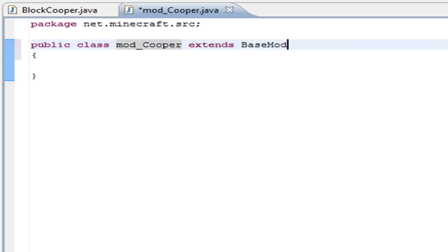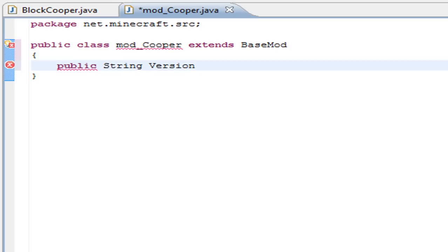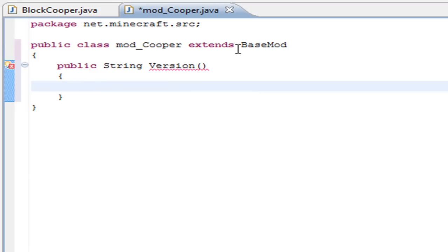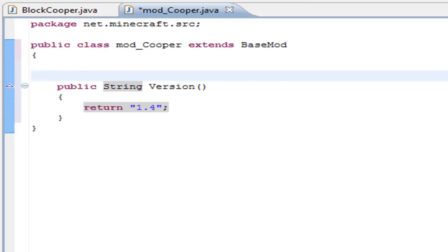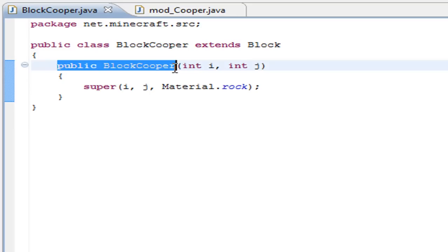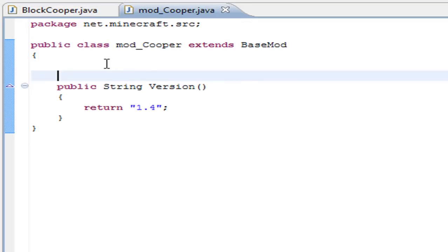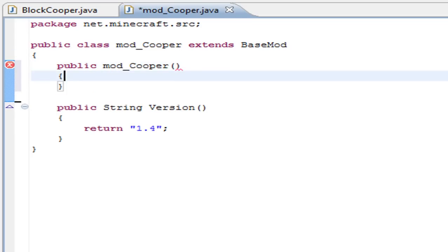We have to extend this to BaseMod, and since we extend this to BaseMod, we need to add one function, that is public String version. Inside here, we have to return the version of Minecraft, in this case it is 1.4. Like in this one, we have to add a function with the name of the class, so public mod_Cooper.